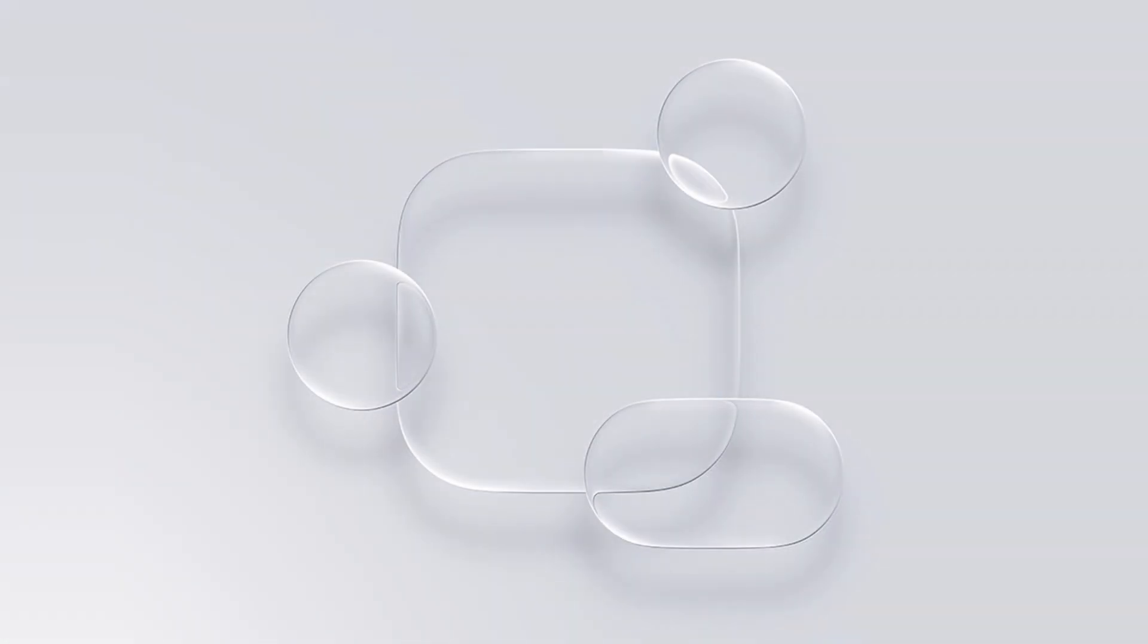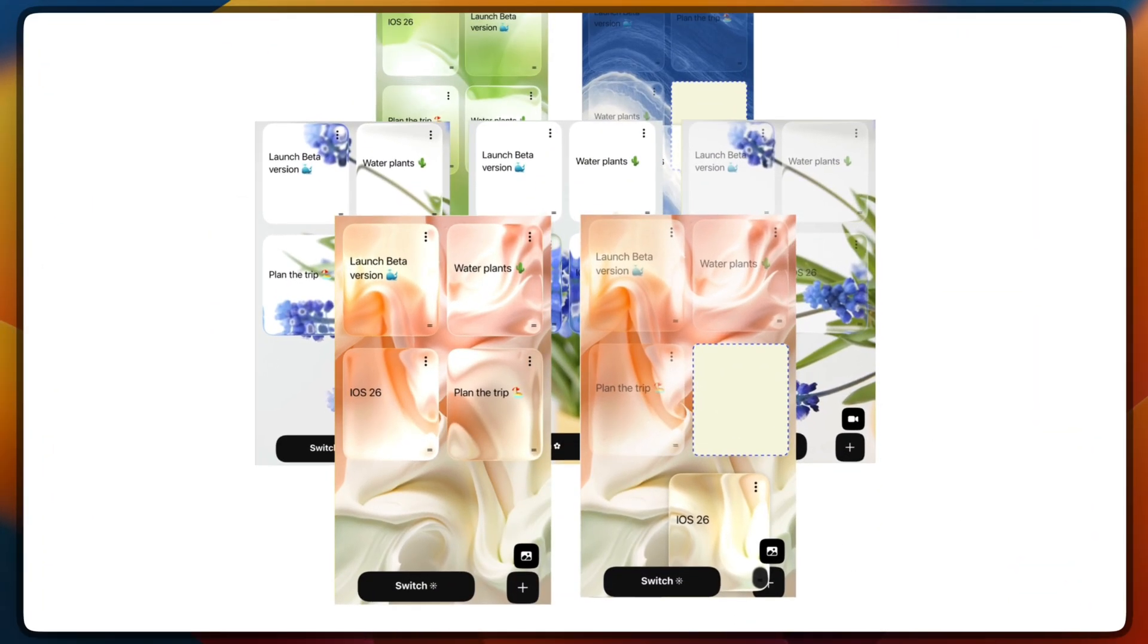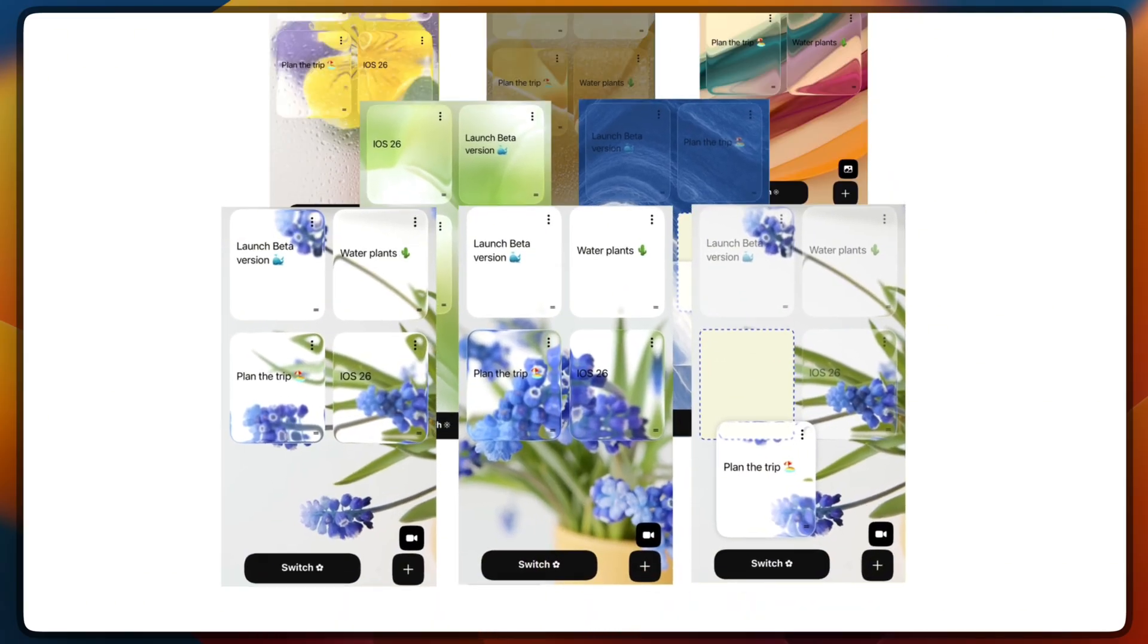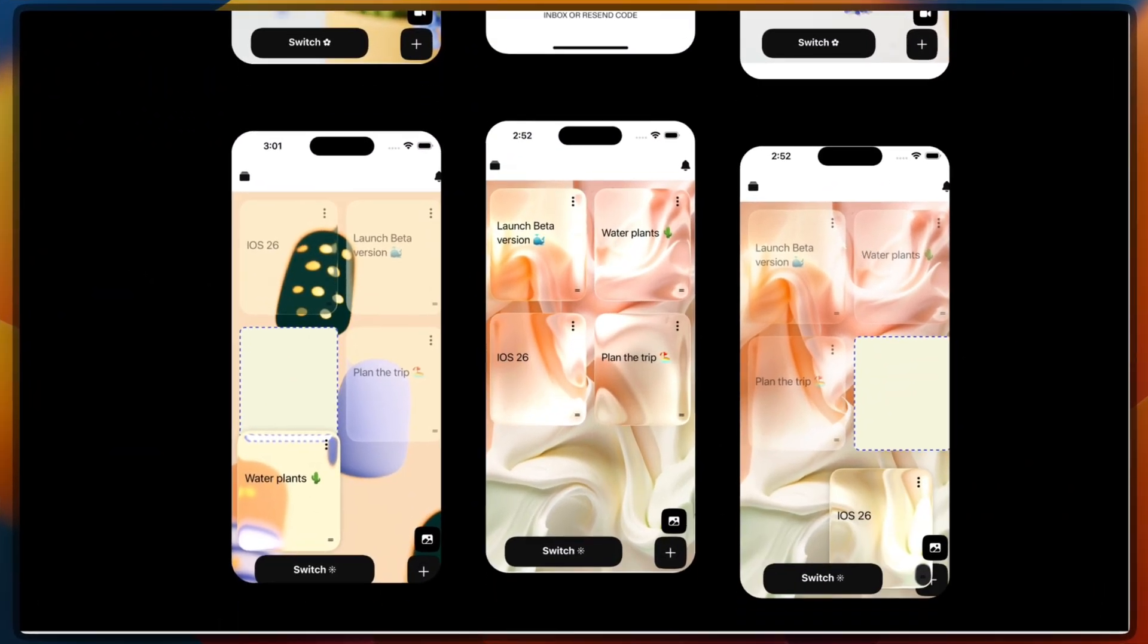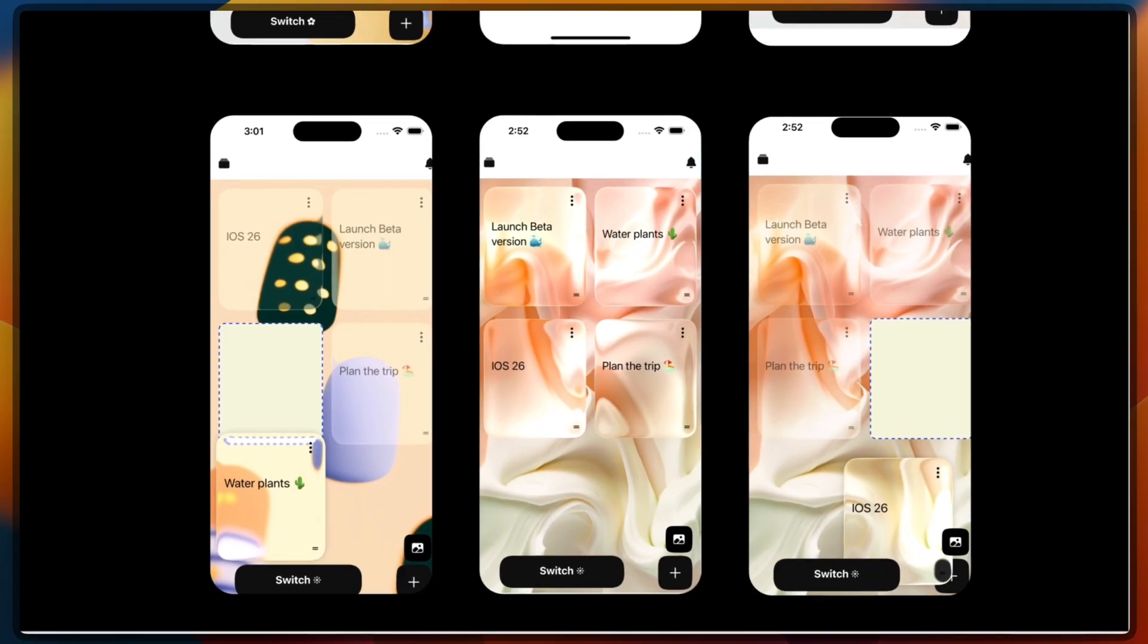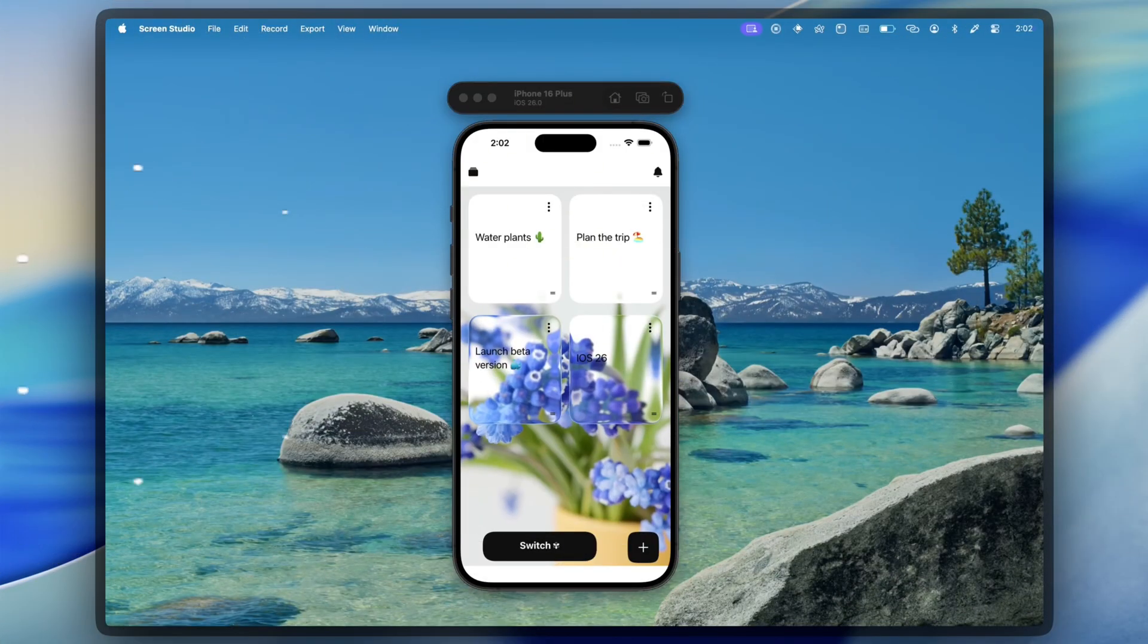Apple has unveiled their biggest design overhaul in over a decade, Liquid Glass. A design language that makes every UI element look like actual frosted glass that reacts to light and movement in real time.